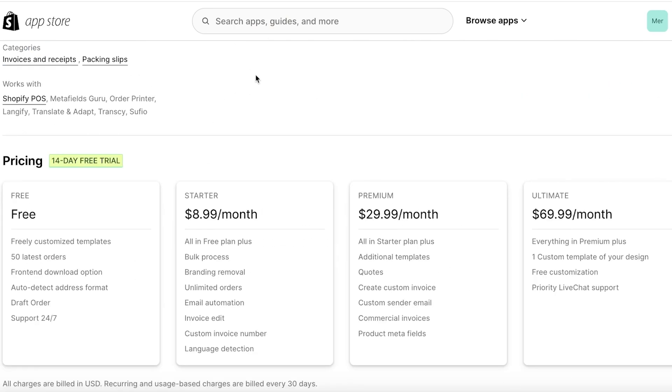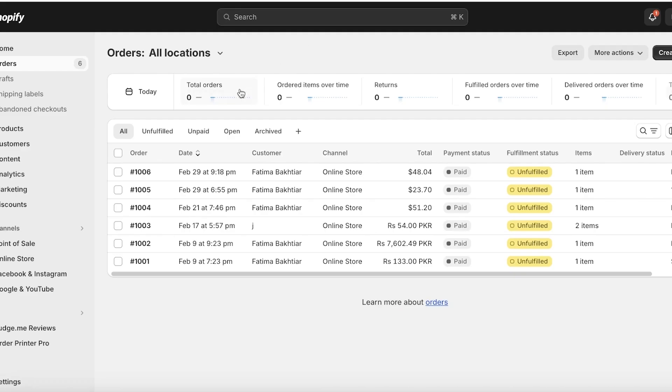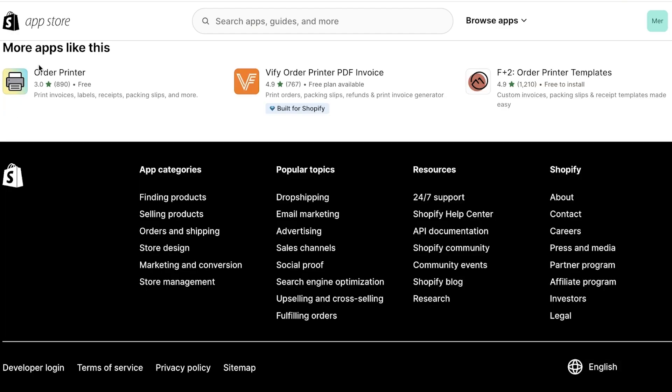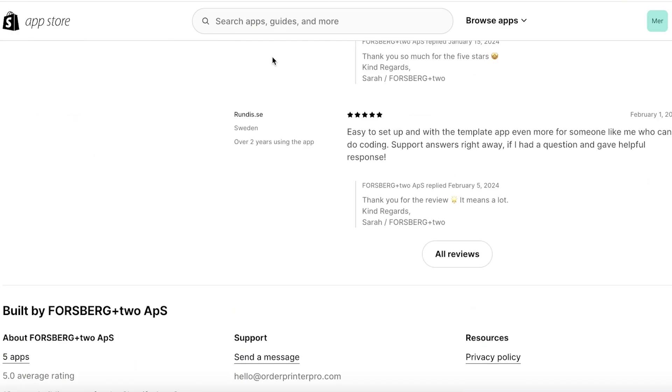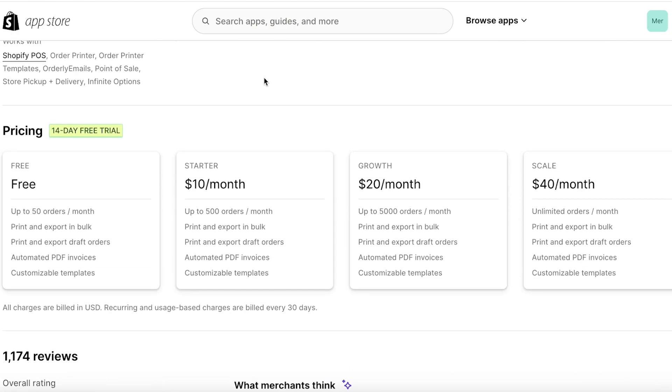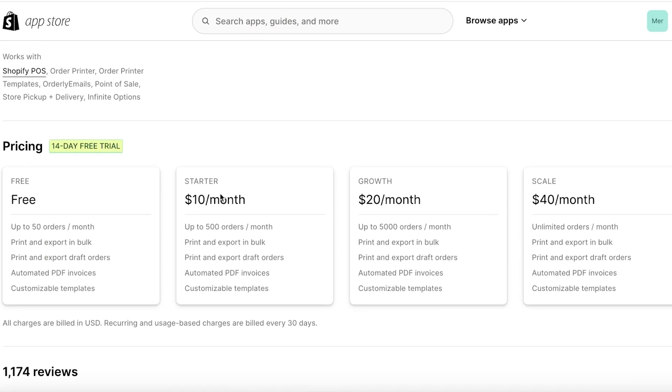Keep in mind that for all of these applications there is a limit to the free version. On the free version you can only use it for 50 orders. After you surpass 50 orders you have to go for either the Starter, Growth, or Scale versions. The Starter version allows you to print upwards of 500 orders. The Growth version allows you to print upwards of 5,000, which is why the Growth one is the most valuable of all of their plans available because it integrates the features that you need with a balance in your pricing.